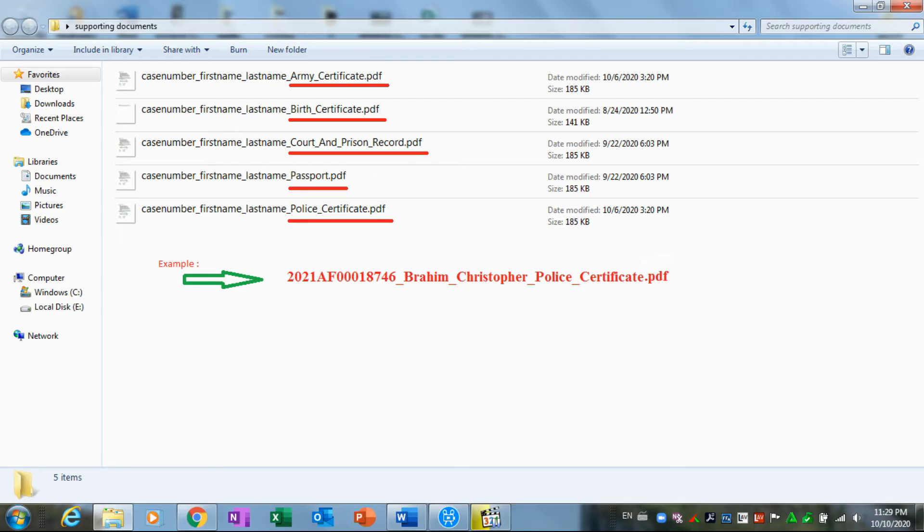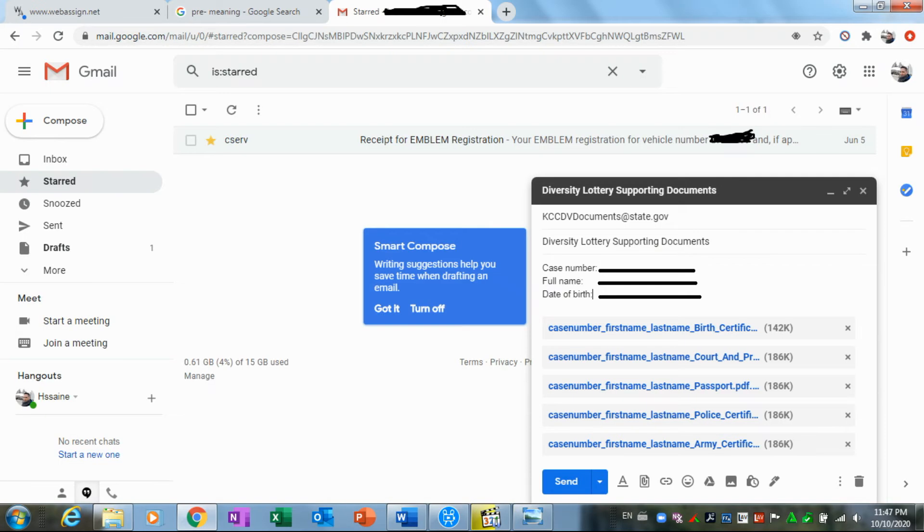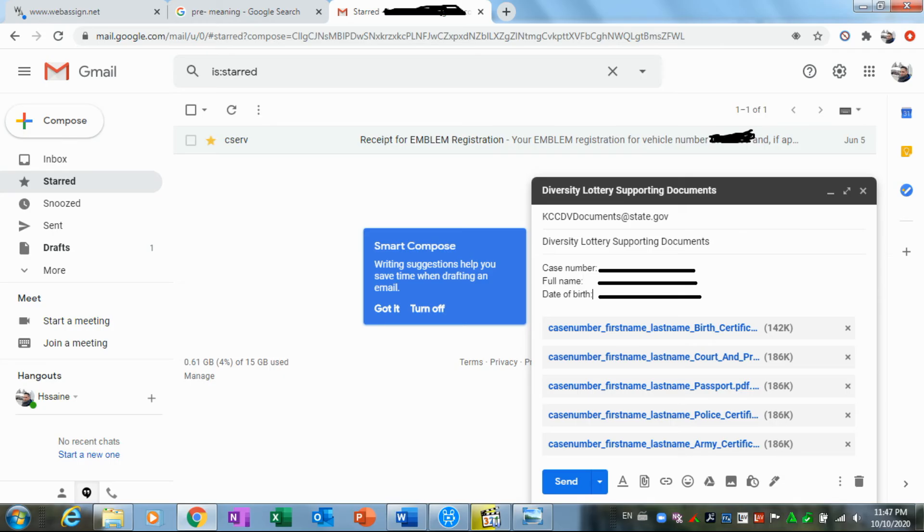Okay, now what's left is the final step, which is to send these documents to KCCDVDocuments@state.gov. This is the email you have to send to.